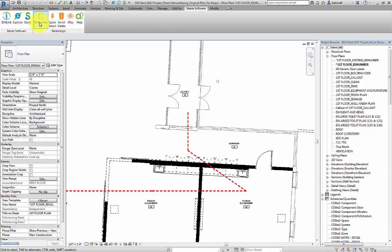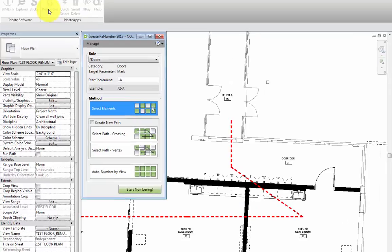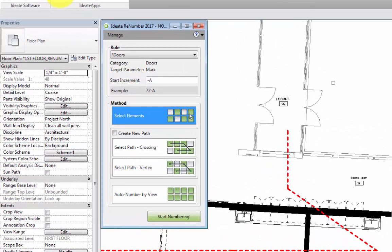I'll go ahead and select the ID8 renumber tool, which opens up this dialog box right here. In this dialog box, we first need to look at the rule that we're going to apply for this task.